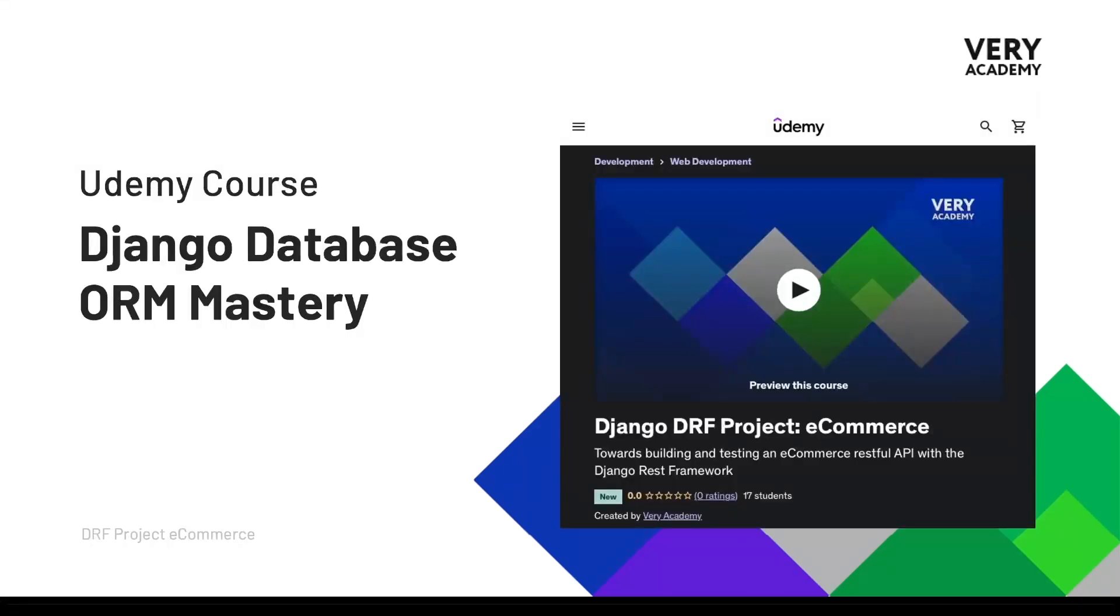This course is also available on Udemy where you can watch the course ad-free, download the tutorial source code and access all updated tutorials and playlist. The link to the course which will always provide the best price can be found in the video description.